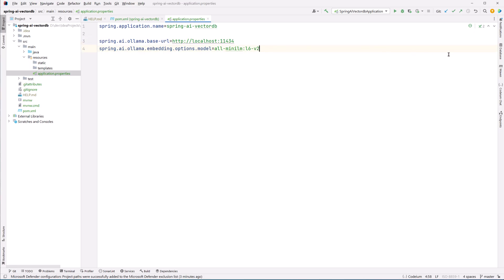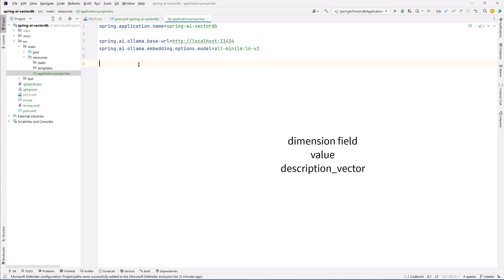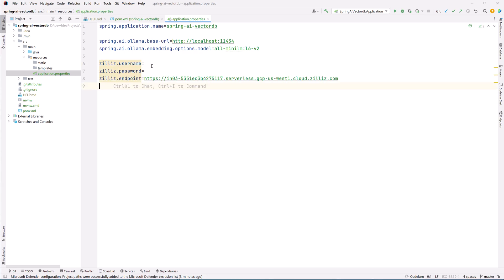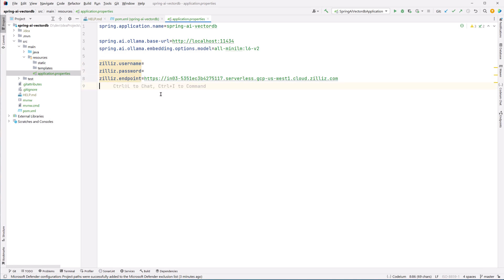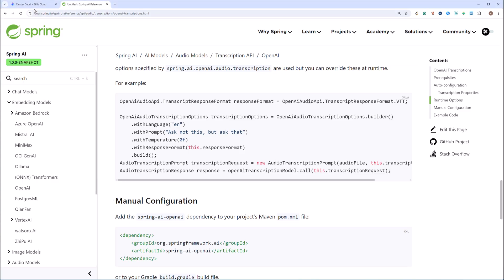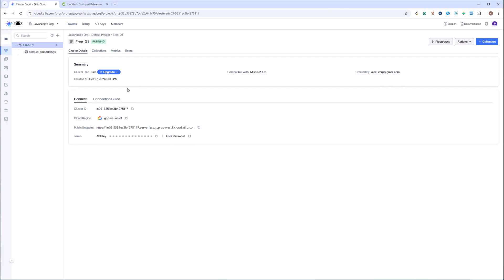So this is our setting and we need to set our Zilliz username, password, and endpoint also which I had shown you. So this is where I will be setting my username, password, and endpoint. These informations I will get from cluster details. This is my endpoint and username and password I will get from here.